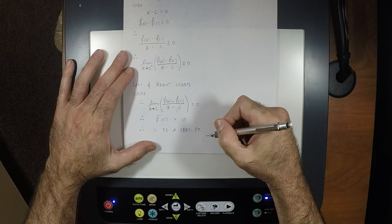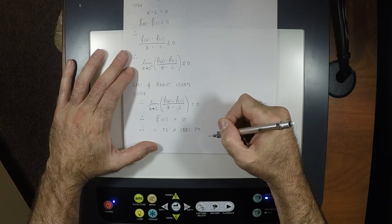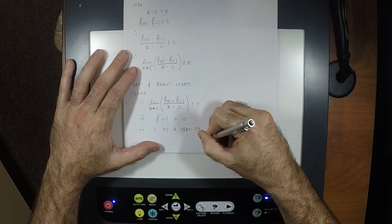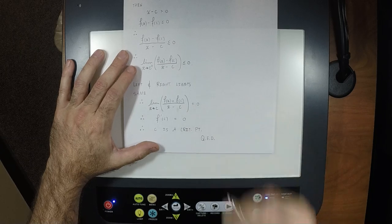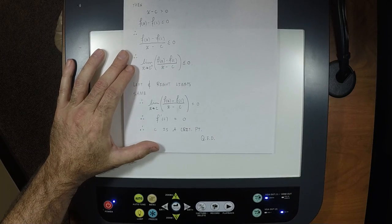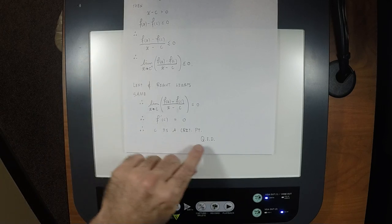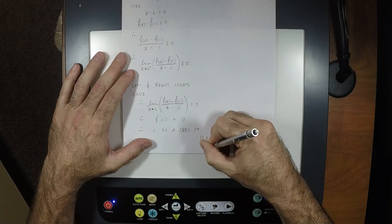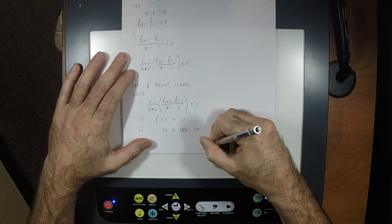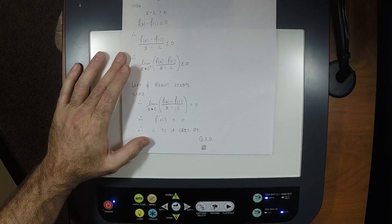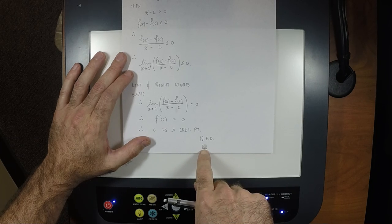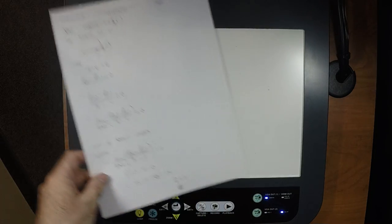At the end of a proof you write something that signifies you're finished. You can write QED — a Latin initialism for 'quod erat demonstrandum,' meaning 'which is what we wanted to show.' Or you can write a tombstone symbol (a filled square). Don't write both — it's like putting two periods at the end of a sentence. The tombstone is called that because we've put the argument to rest.